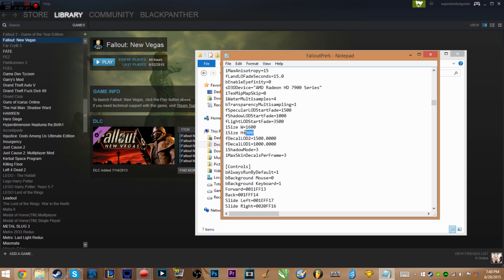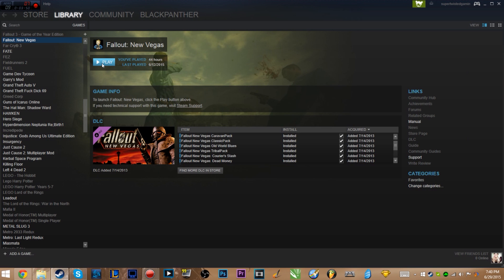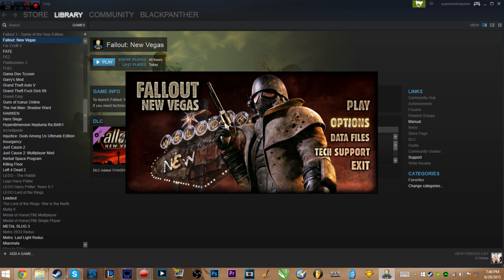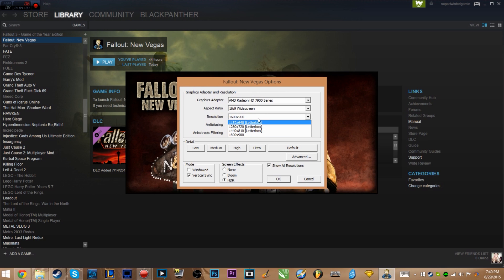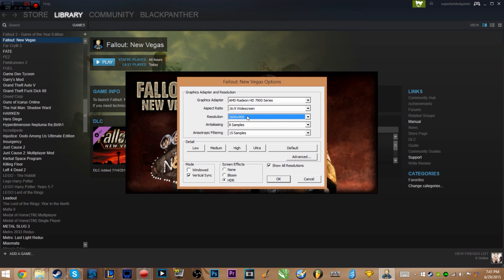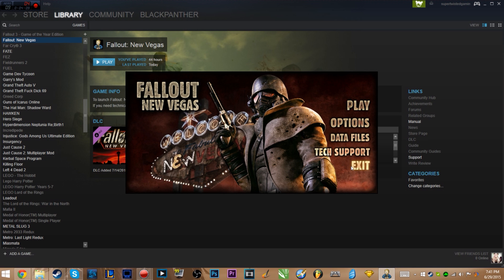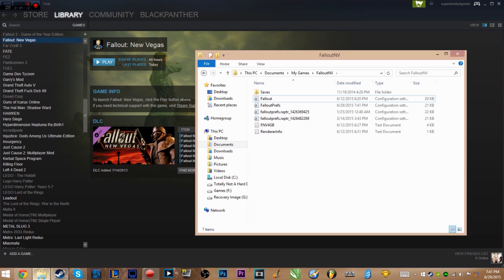You just change iSizeW and iSizeH to your desired width and height - either your monitor resolution or a custom resolution. If you want a custom resolution without fullscreen, you'll need to go ahead and launch New Vegas. Go to Options and turn Windowed on. The launcher shows available resolutions, but be careful - opening the launcher options will overwrite the resolution you set in the FalloutPrefs file.